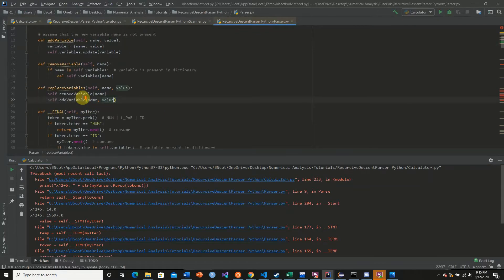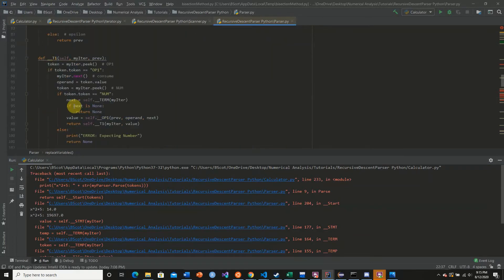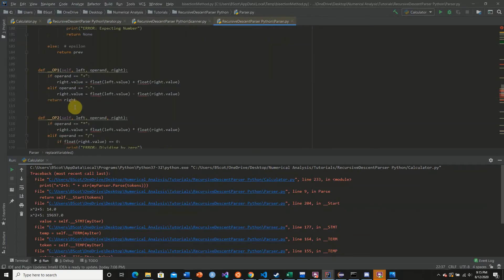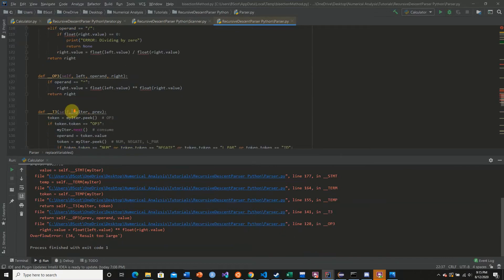And so we're passing these values by reference in Python. So if we were to go to operand 3, what it looks like to be on line 128...